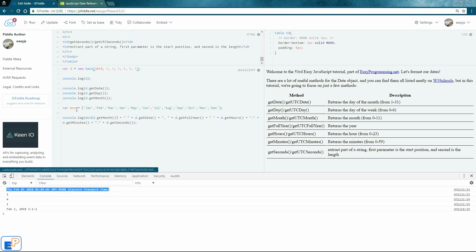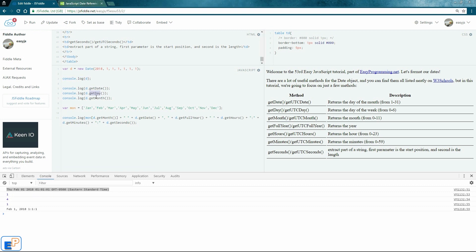So when you get just the object, D, it actually formats it very neatly. But once you're accessing each of these elements one by one, you just get the single number, which is not great, which is something that you don't really want.